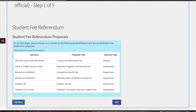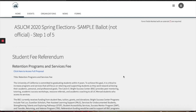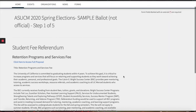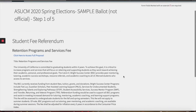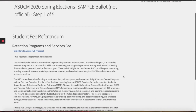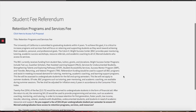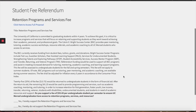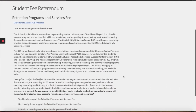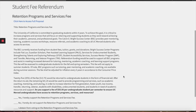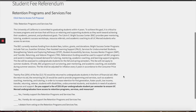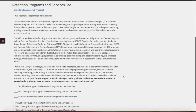Press next. Here is ours — the retention programs and services fees. Here is the referendum. If you'd like, click up there where it says 'click here' to access the full proposal. If not, here it is.